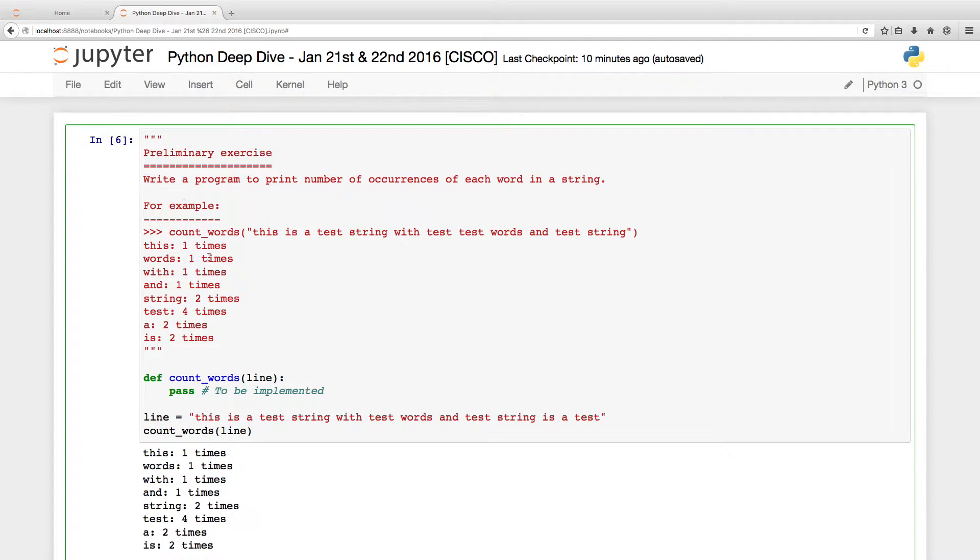The problem statement as I mentioned was to find out the number of occurrences of each word in a string. How do you go about it?